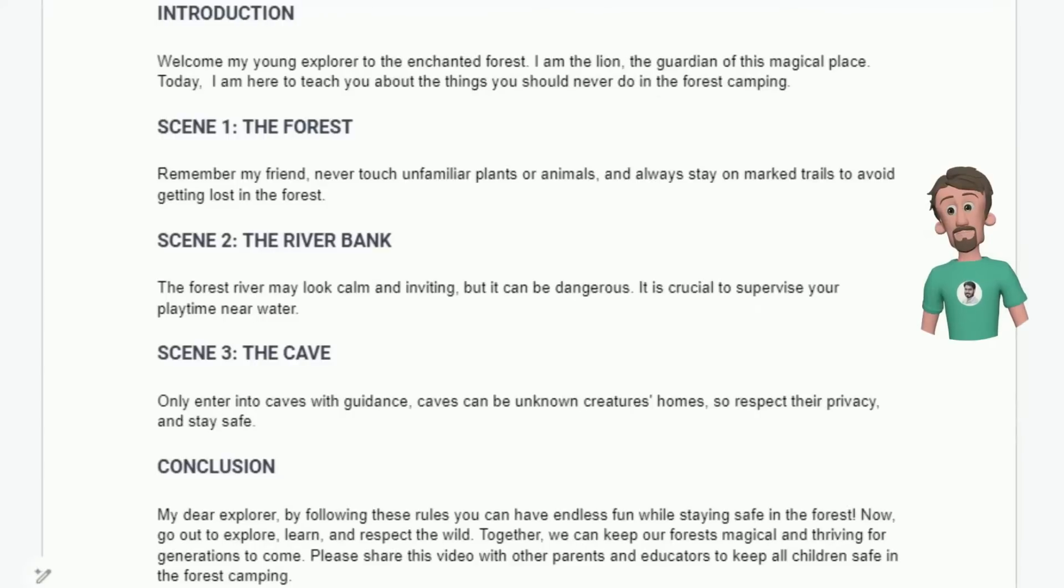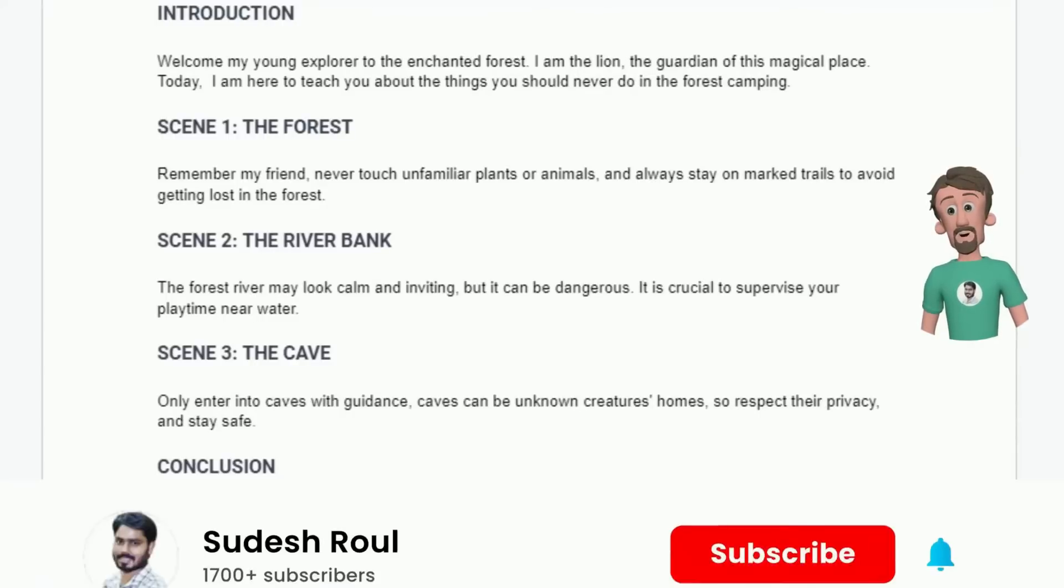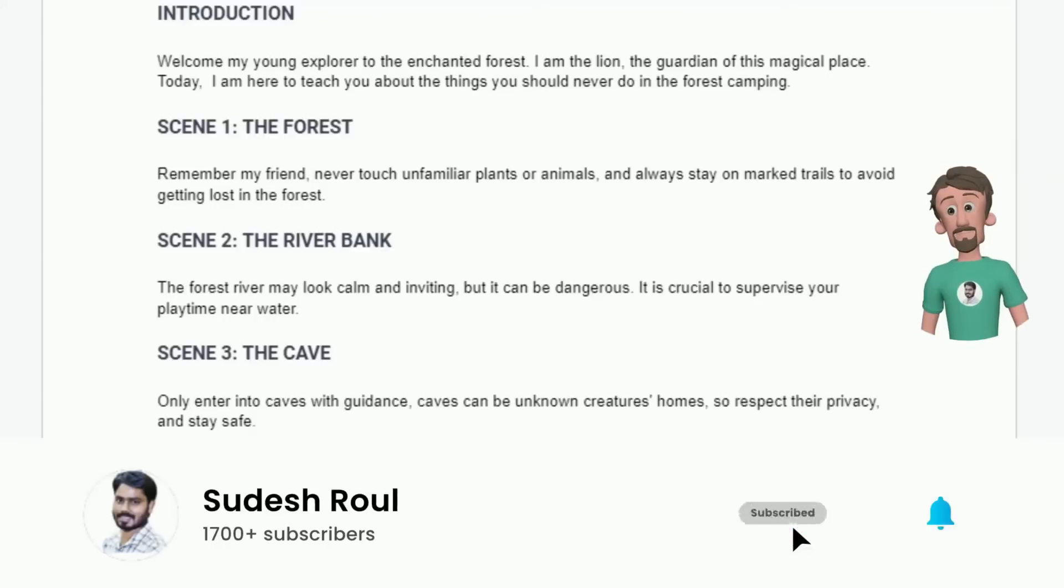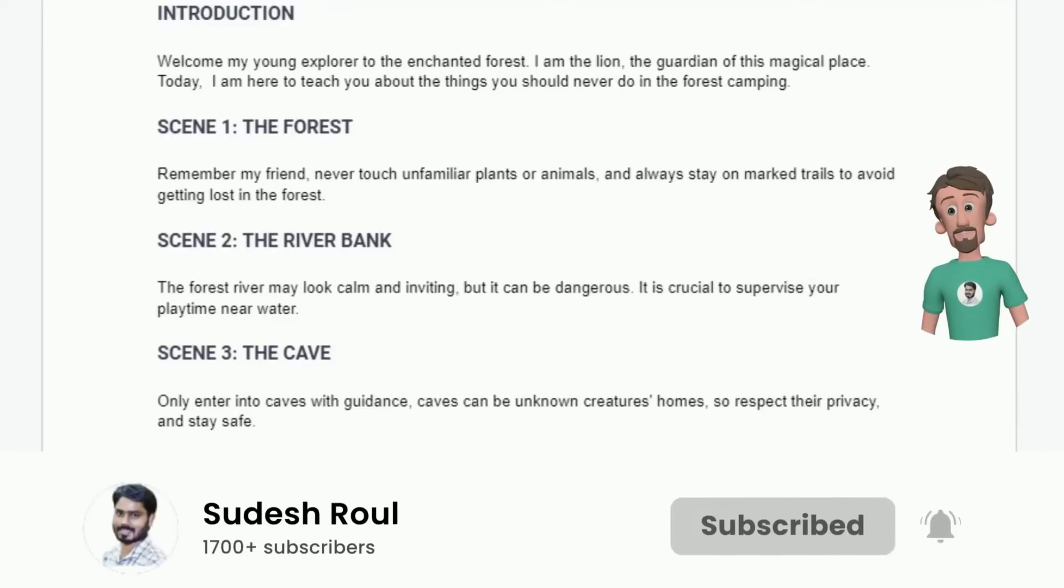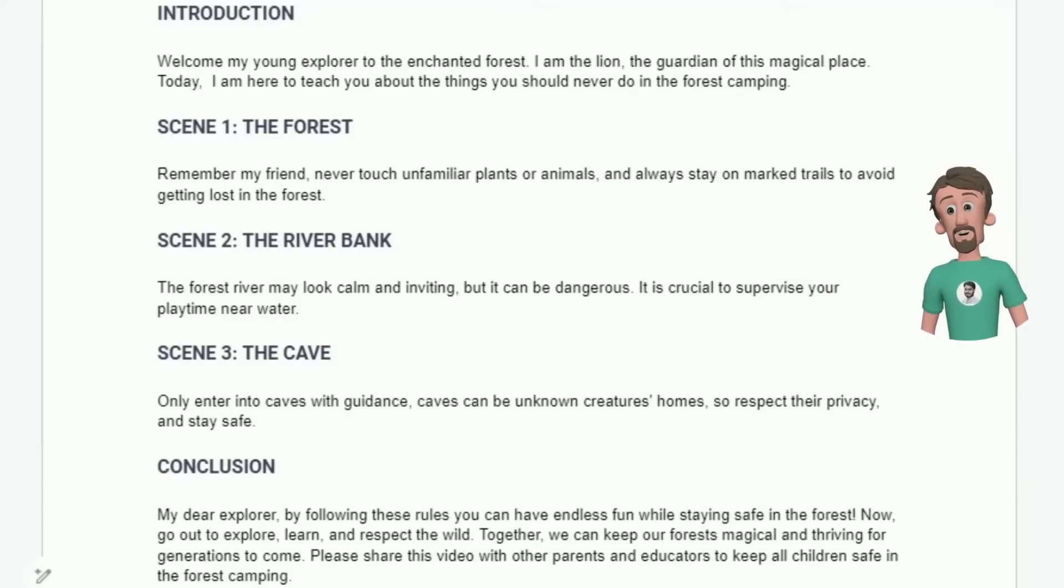Now we have the video script. Next we need the voiceover of this video script. Also, we need background images according to the scene environment, lion character, background music, and sound effects.